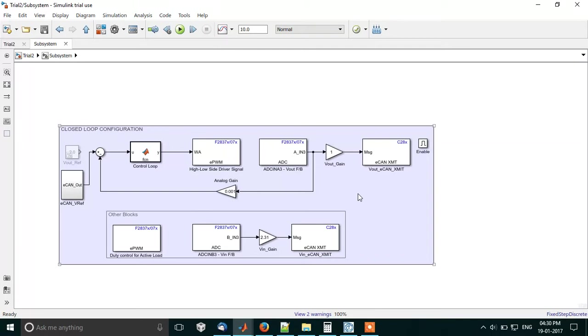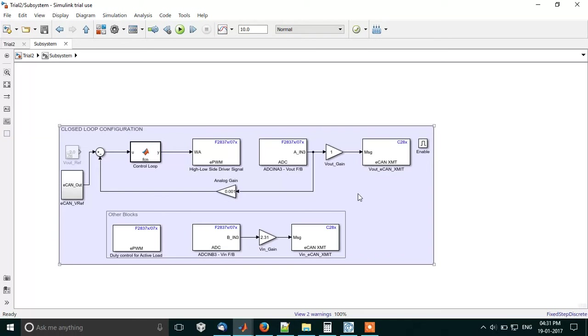But with closed loop, the advantage that we have is even if we have huge hardware tolerances or small ones due to which our output voltage might differ, what we do in closed loop is we take the feedback of this output voltage, feed it to the error block, and then we try to again alter the duty so that we can get the accurate output voltage.